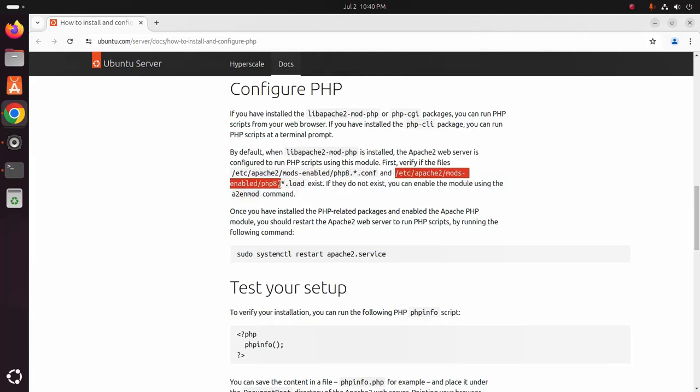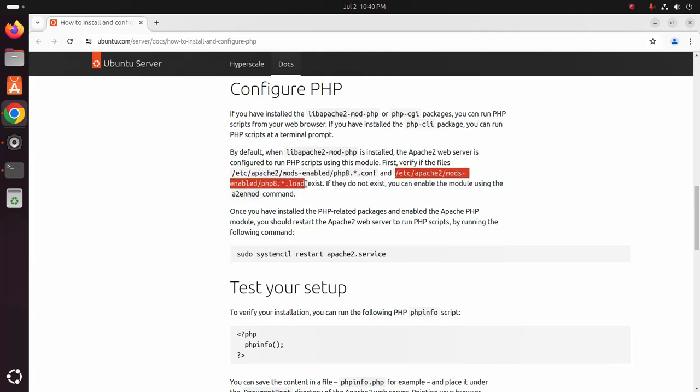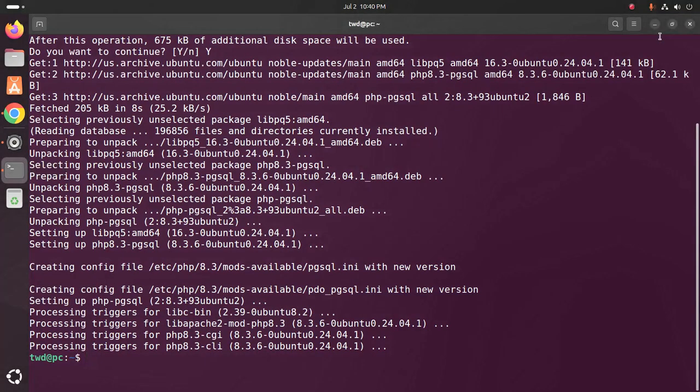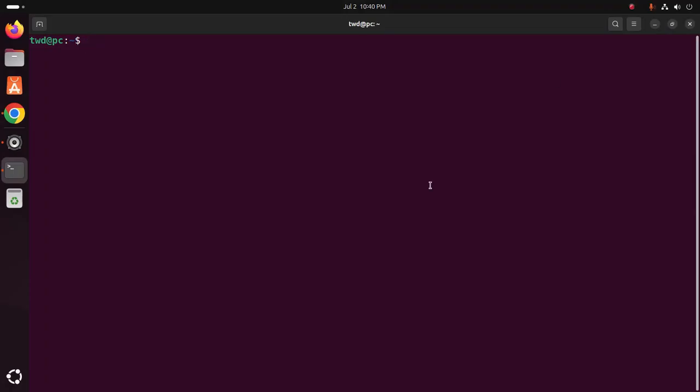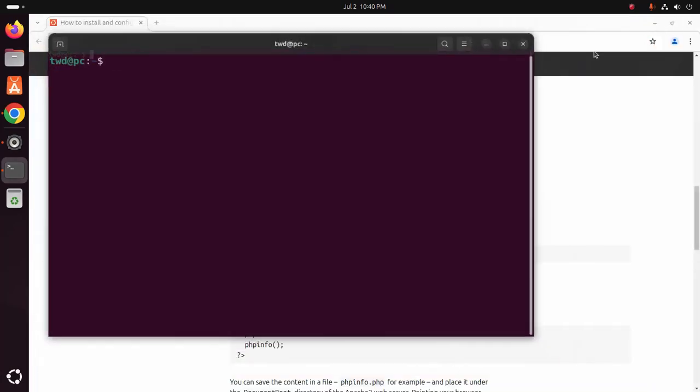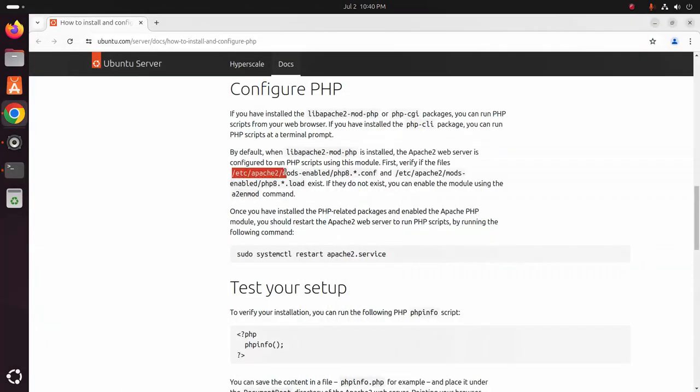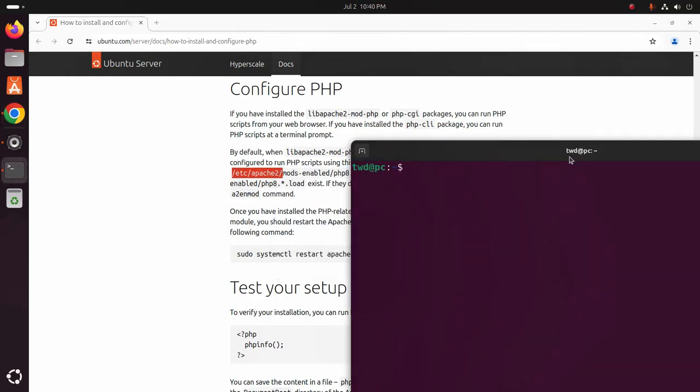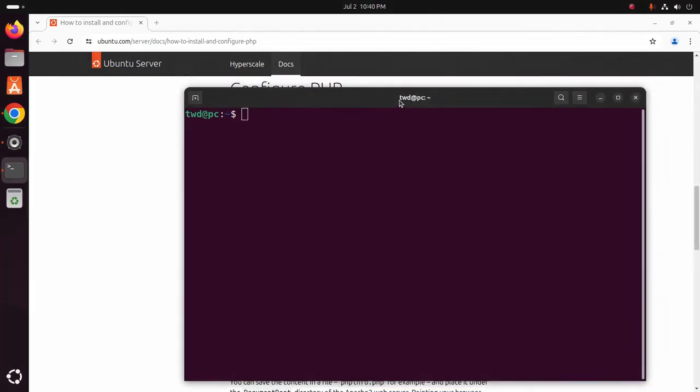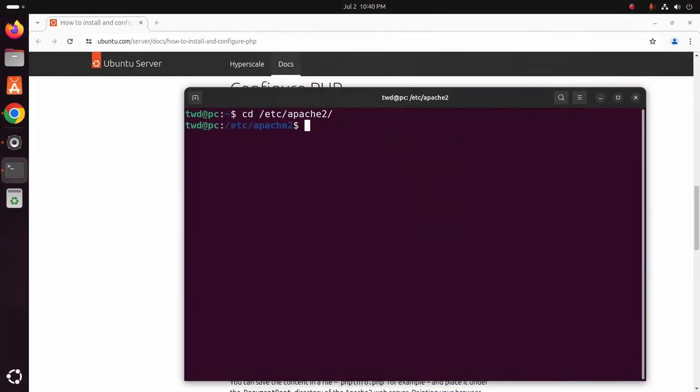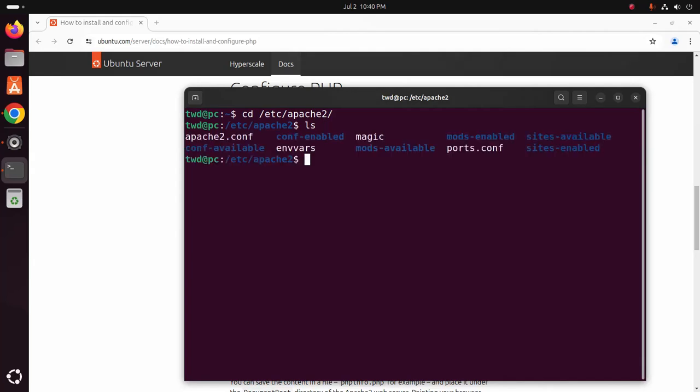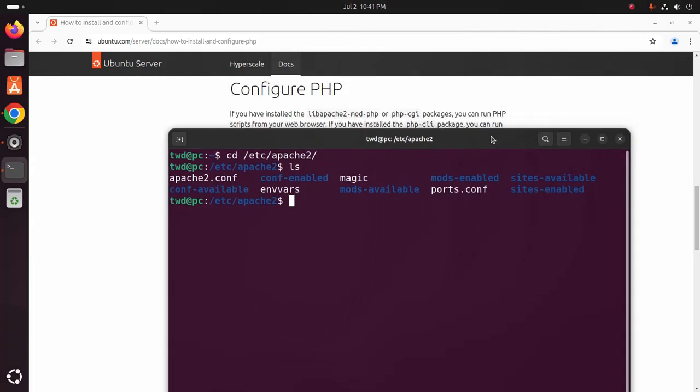First verify if the files exist: this file and this file. So go back to terminal and use this change directory command to navigate to this directory.